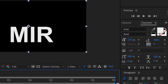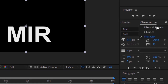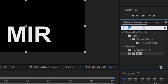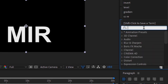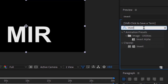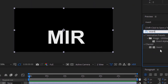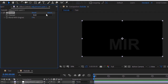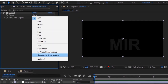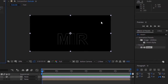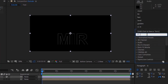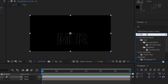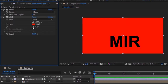Go to Effects and Presets and add an Invert effect to this layer. Change its channel to Alpha. Again go to Effects and Presets and add a Fill effect to this layer. Change its color from red to white.